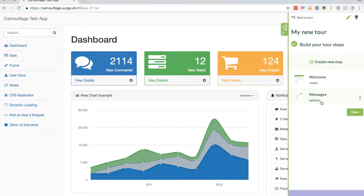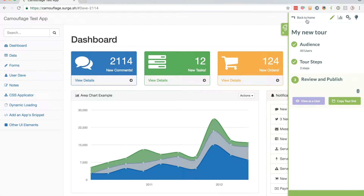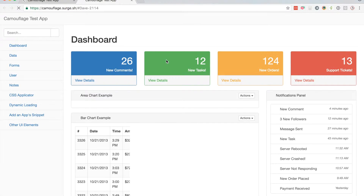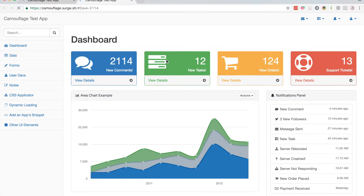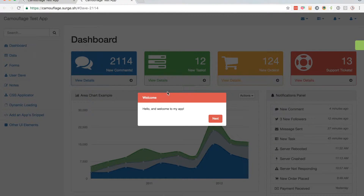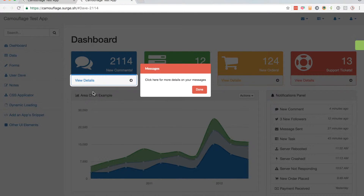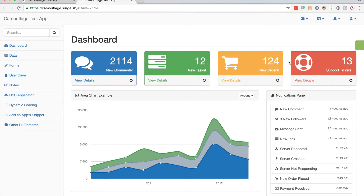Now I've got these two steps. If I go back to my tour I can preview the whole tour by clicking 'View as User', and my tour should pop up. 'Hello and welcome to my app' — I'll click next. I can click here for more details about messages and I'm done with my tour.